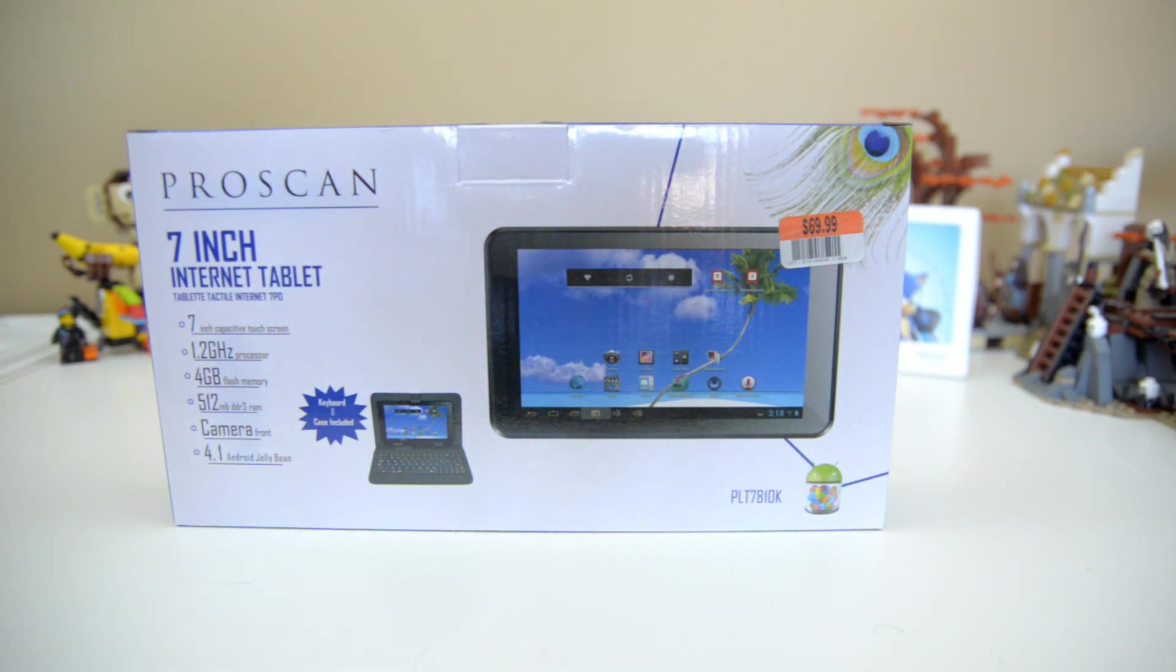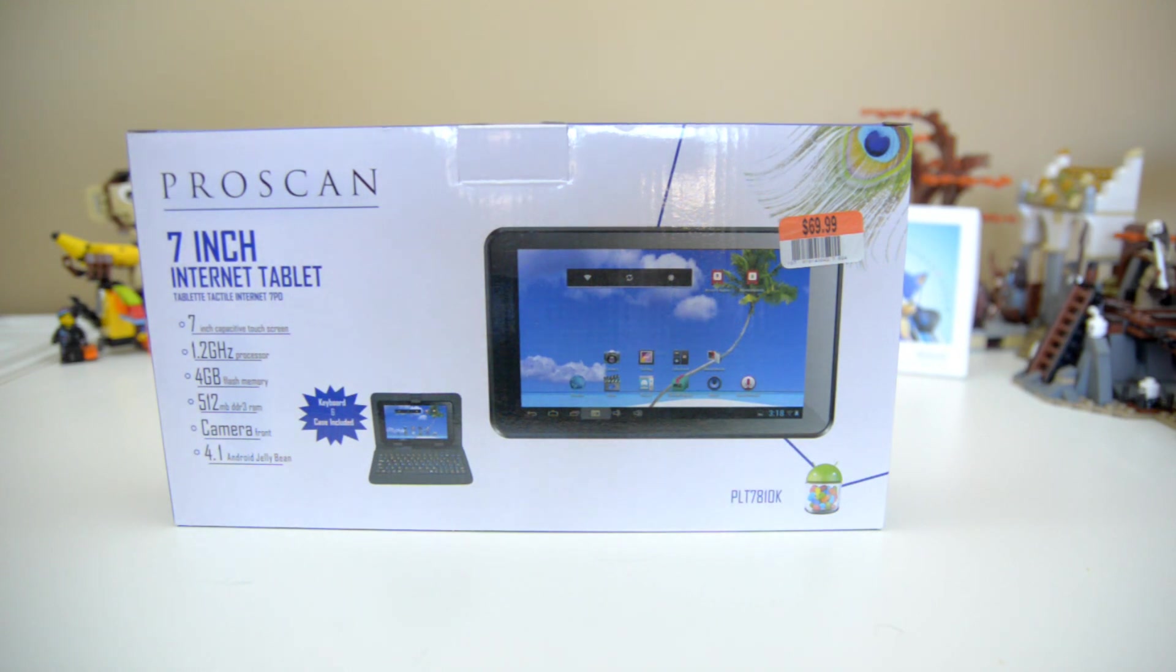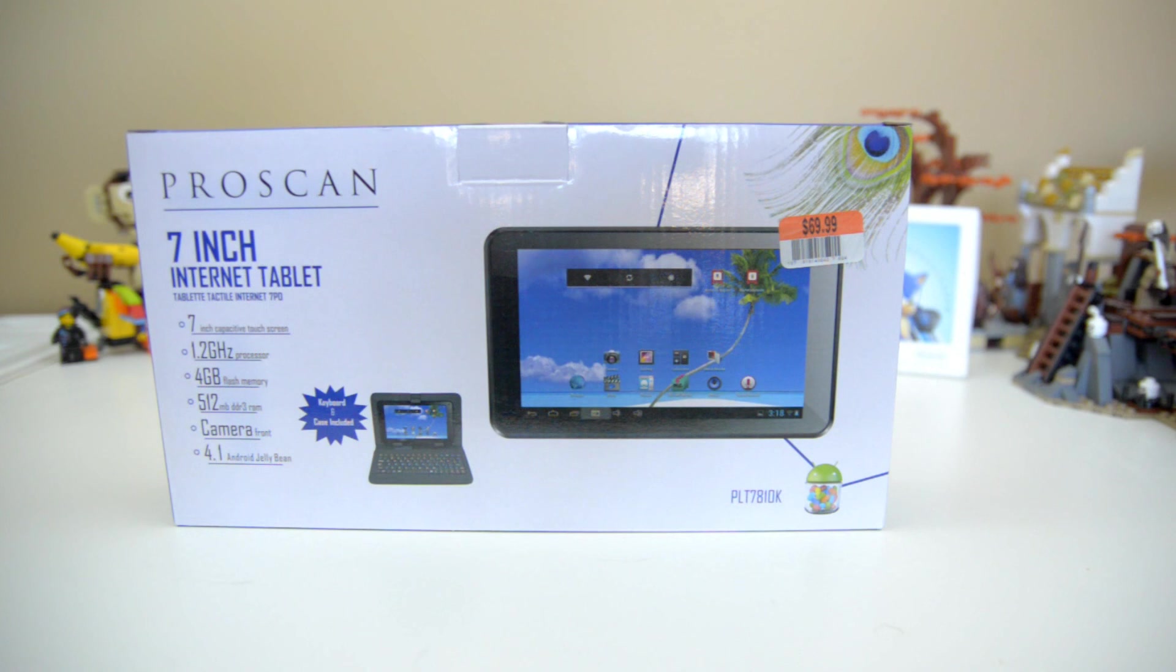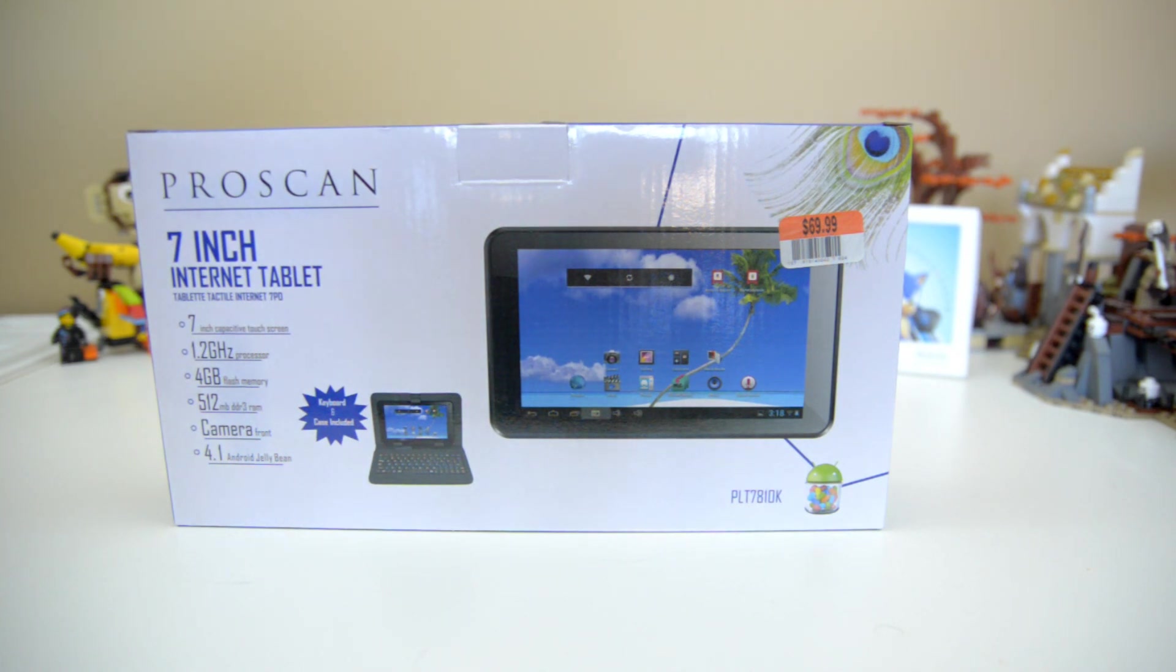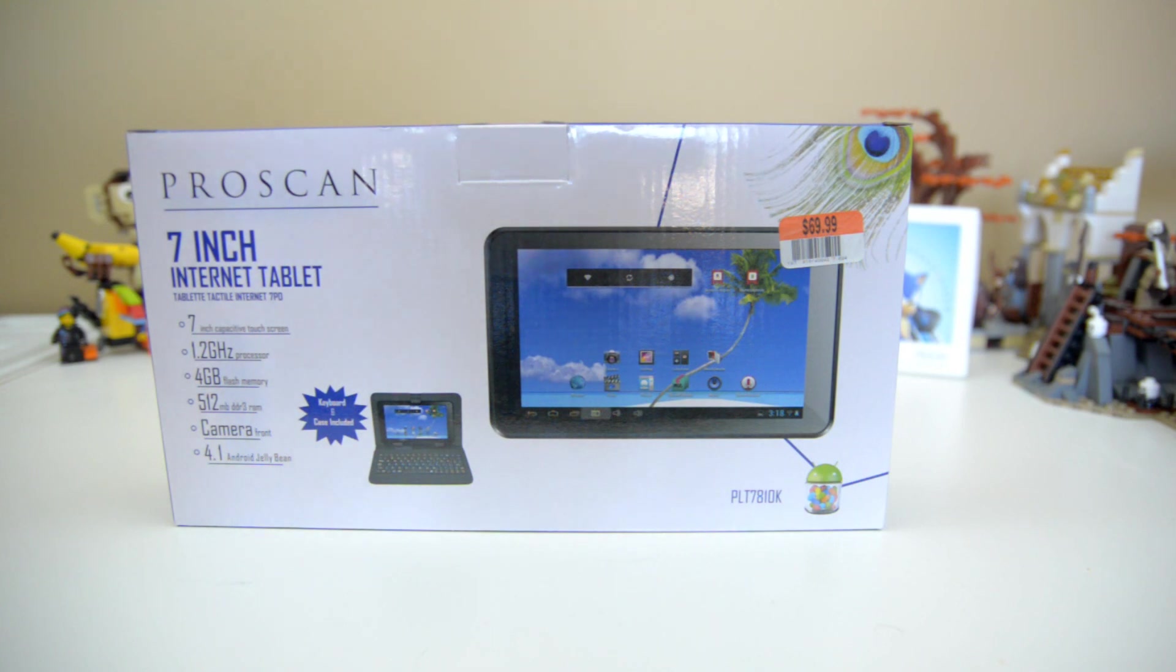Now we haven't actually gotten into whether or not the tablet is going to be worth that money, but we'll get into that a little bit later. I'll just tell you a little bit of the specs of this tablet. It is an Android tablet, a 7-inch Android tablet.